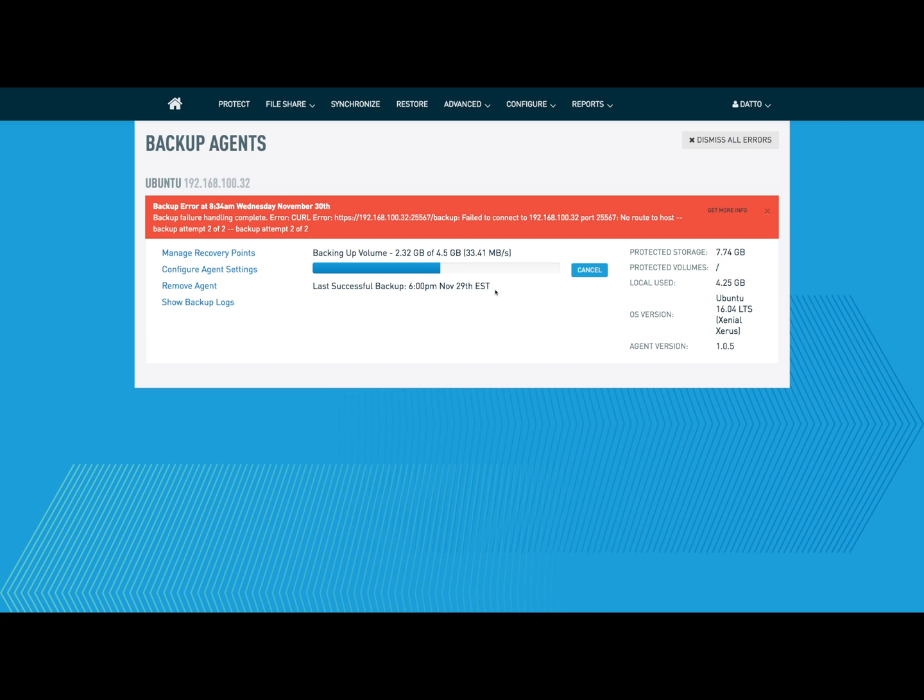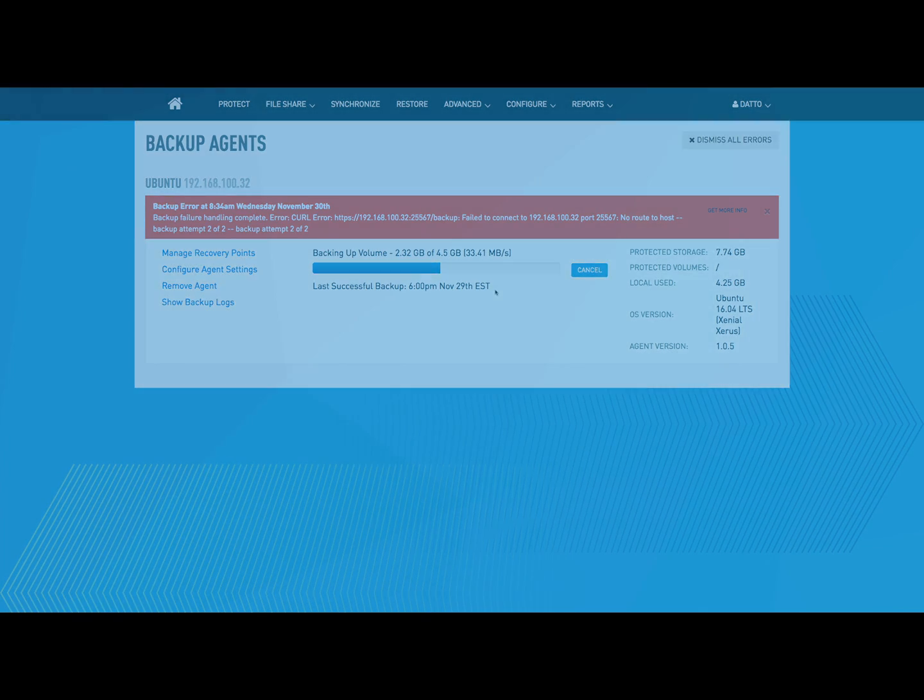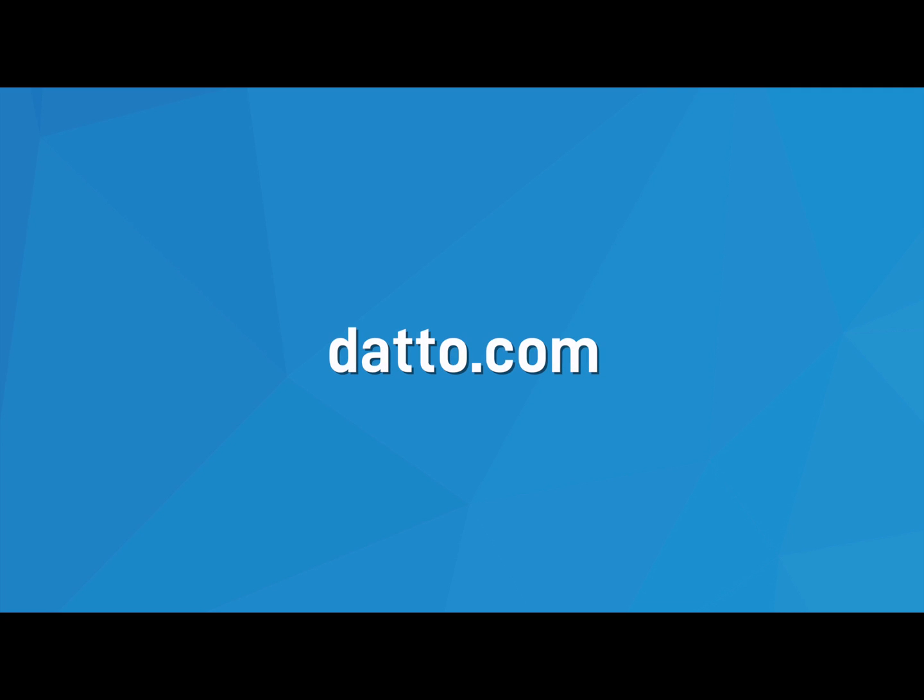For more information on how to run anywhere, restore anytime, and protect anything, go to datto.com.